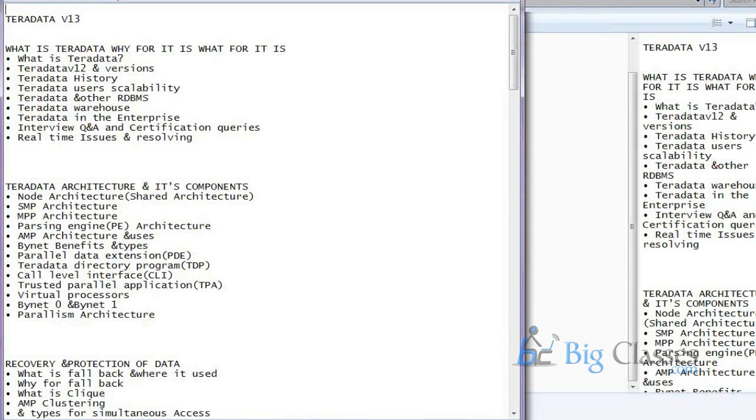And then we will come to the Teradata utilities part. The scripting. We take scripting. And then the FastLoad or MultiLoad. And the other utilities. Where we can do the bulk extract and load operations.